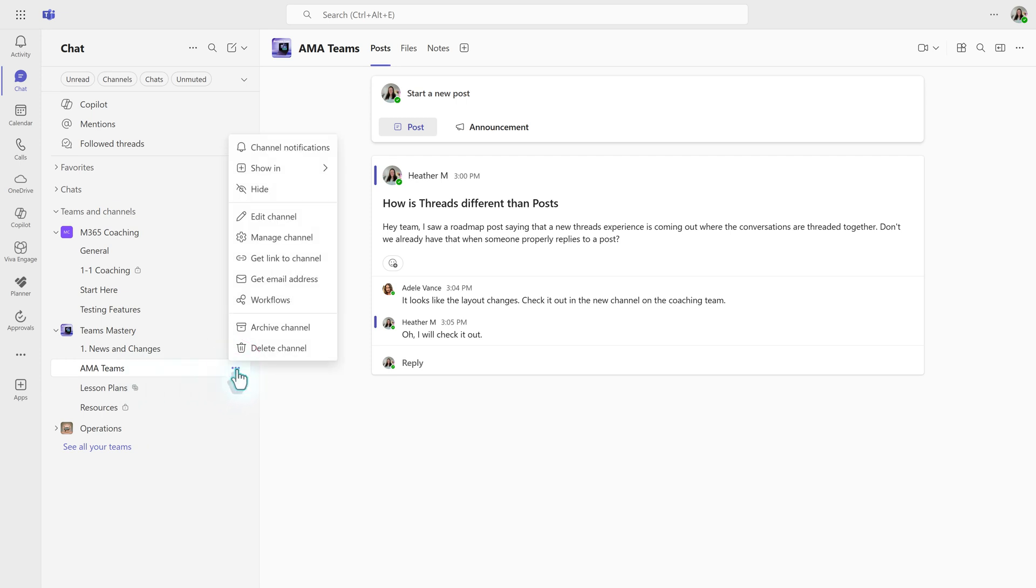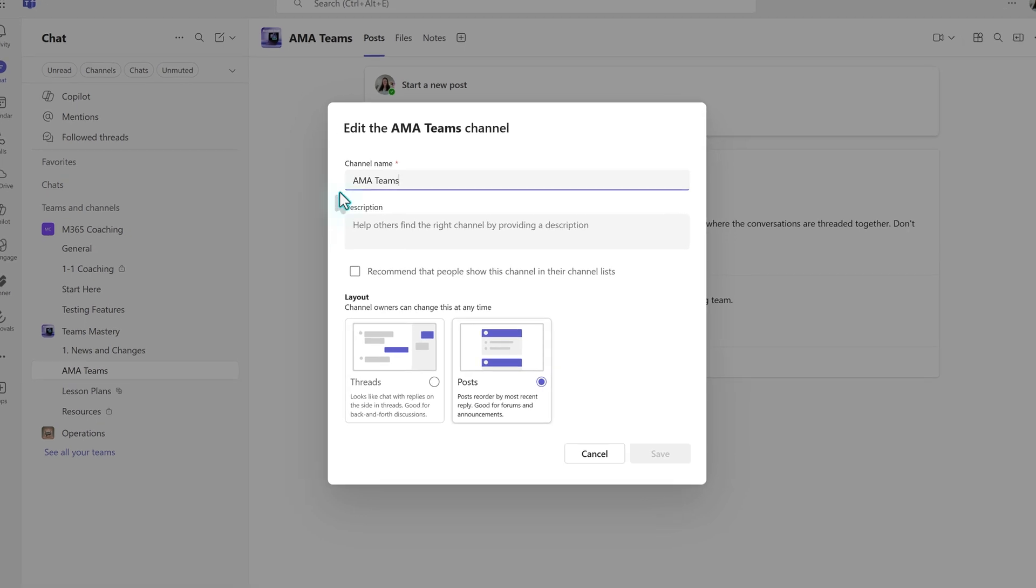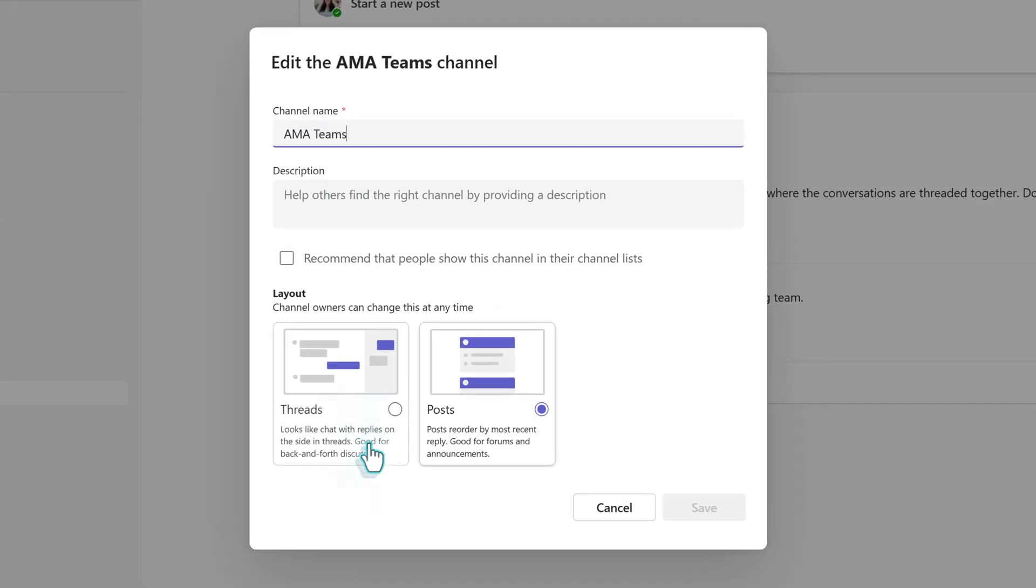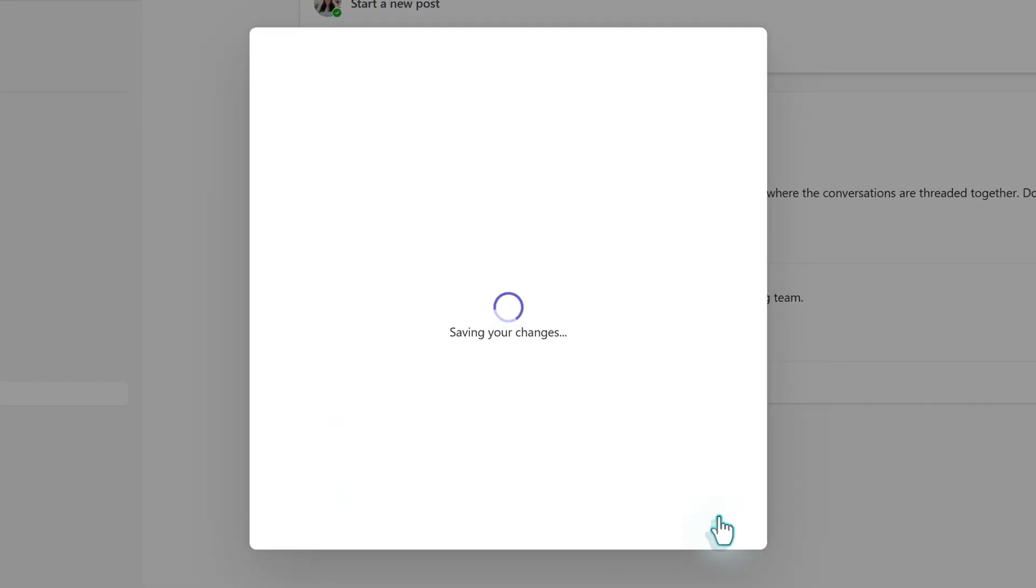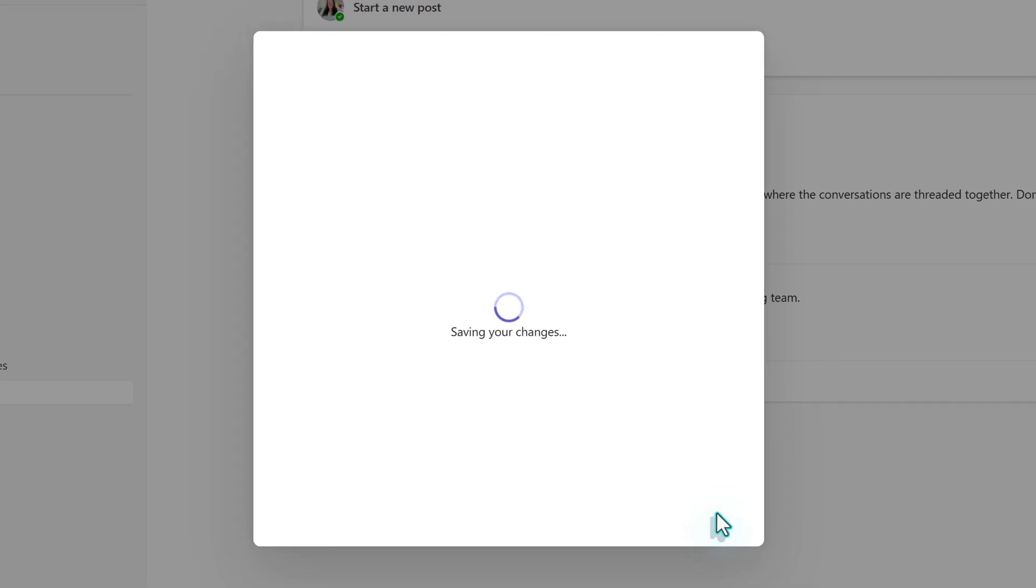From the menu that appears, choose edit channel. A dialog box is going to pop up and all you need to do is check the radio button for threads and click save.